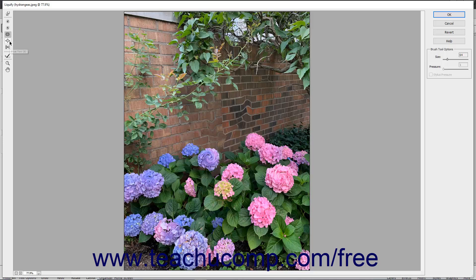The Bloat tool pushes pixels from the center of a brush towards the outer edge of the brush.